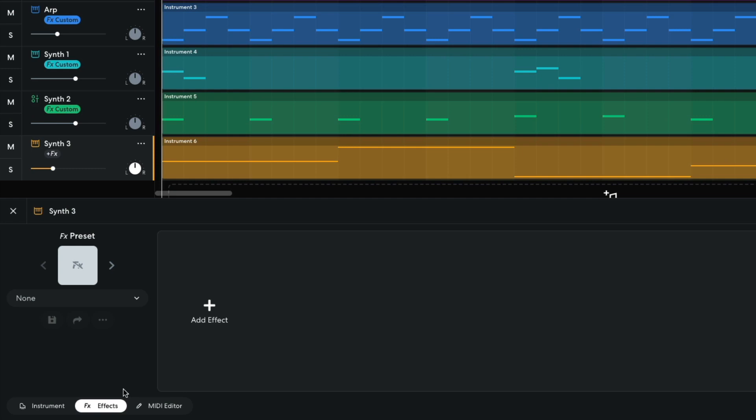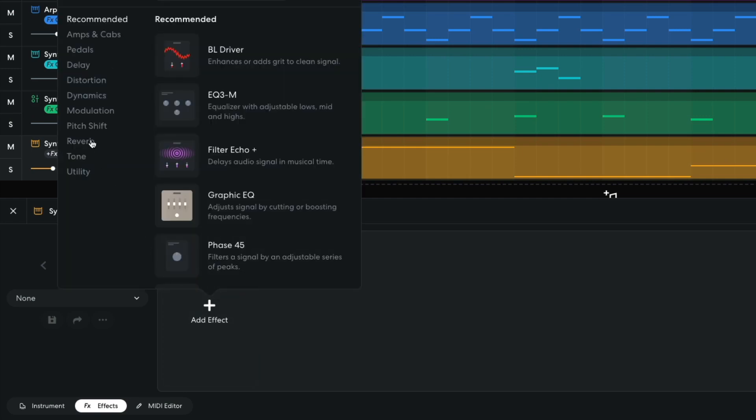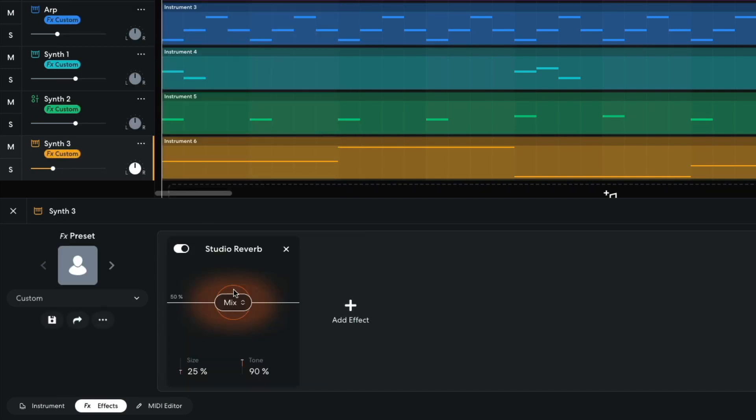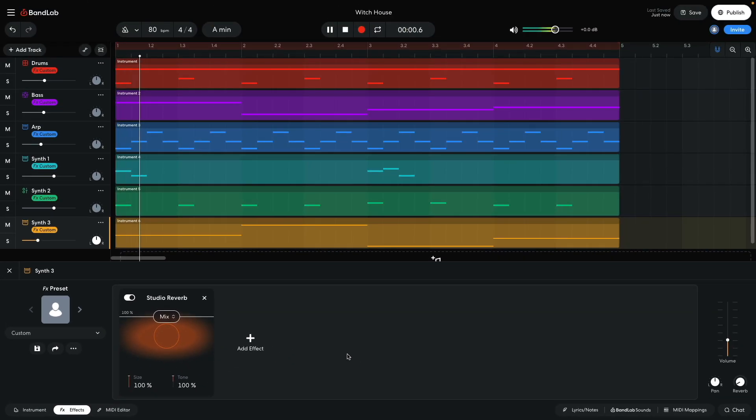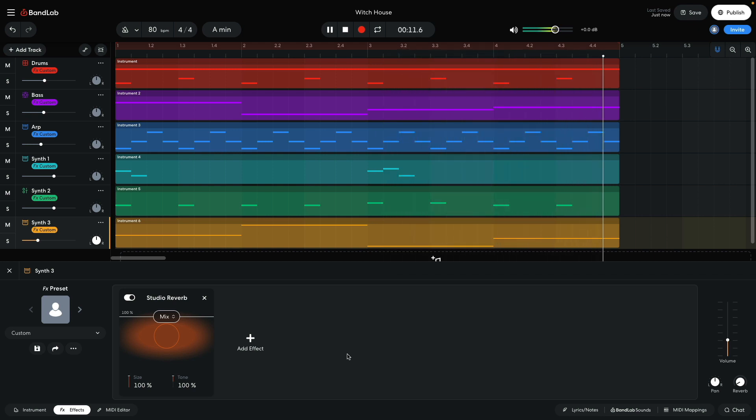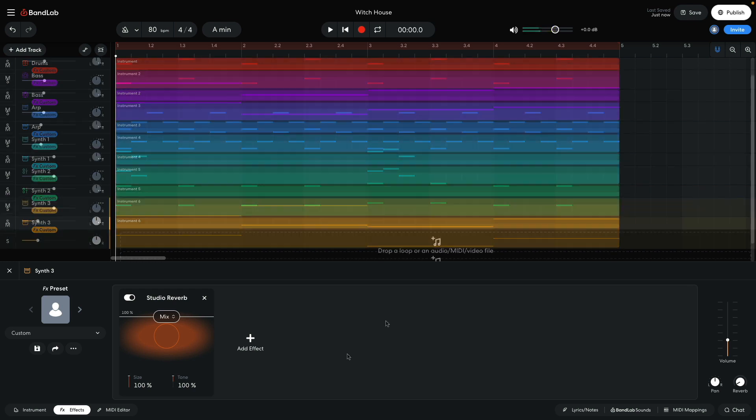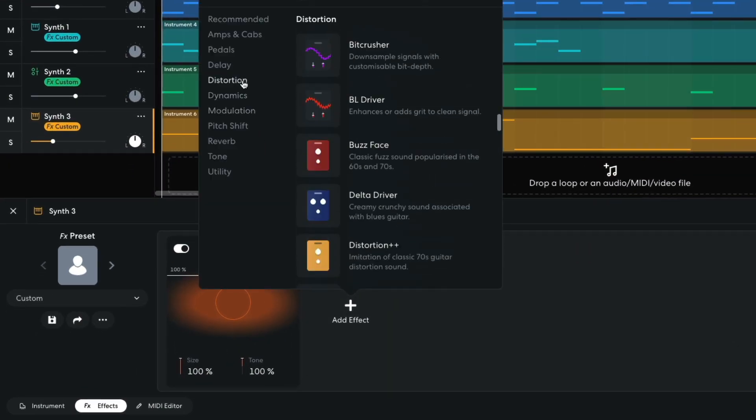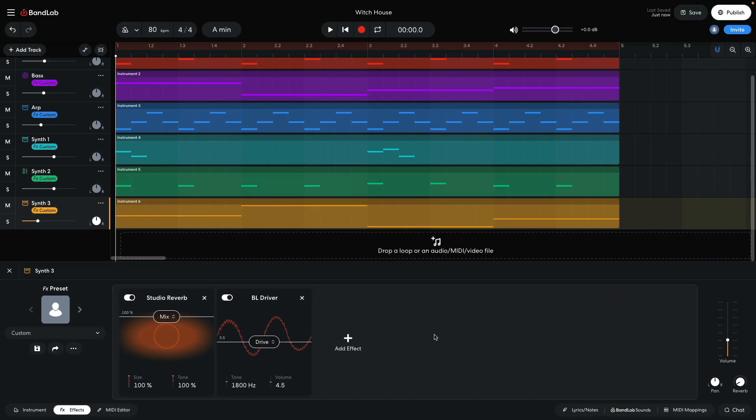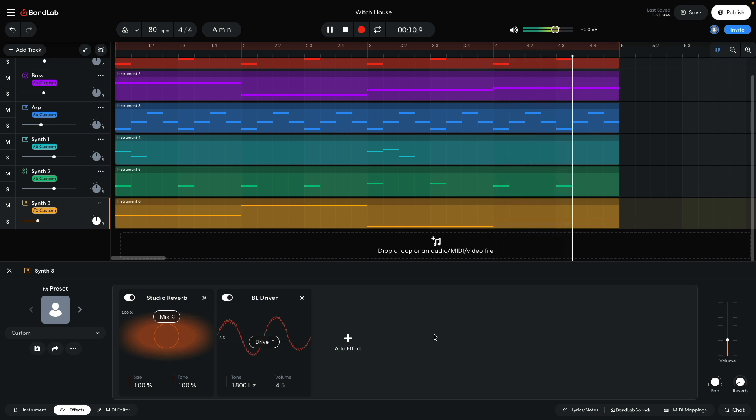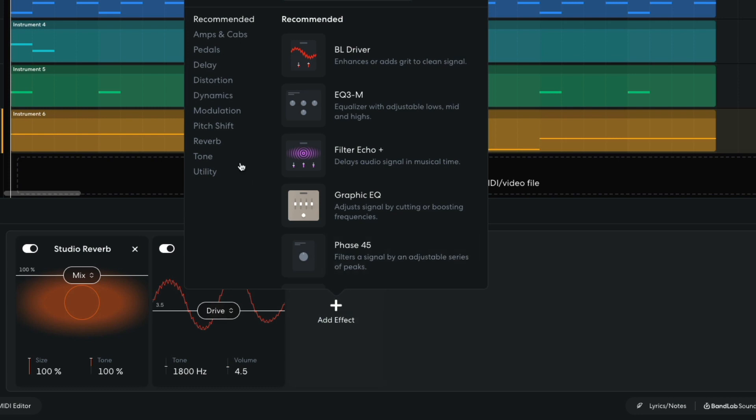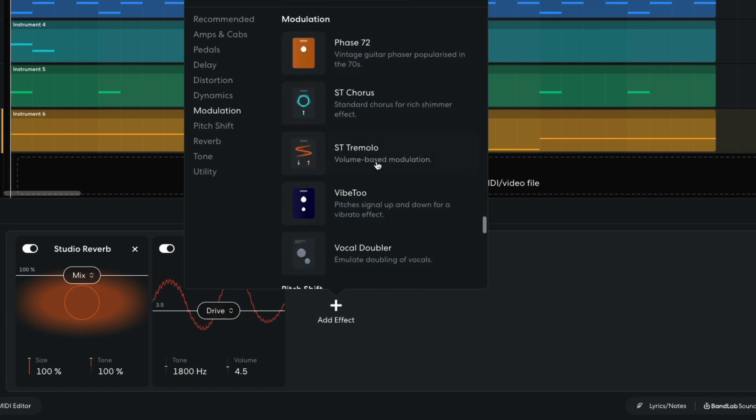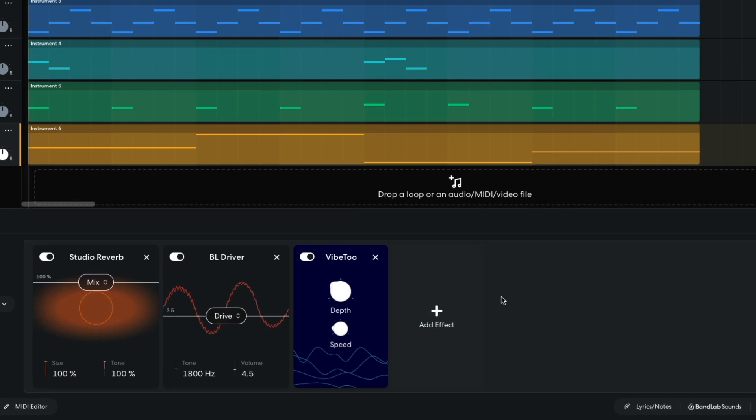This sound coming in is going to be where the track crescendos, and I want to make sure that it has an evocative sound. In the effects panel, I add a studio reverb, setting all the parameters to 100%. I then add a BL driver, leaving the parameters at their default positions. I then add a modulation, vibe 2 effect, which adds some uneasy vibrato that completes the sinister vibe.